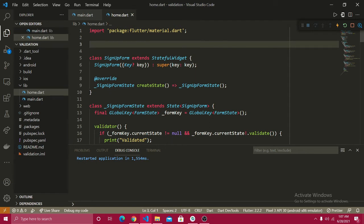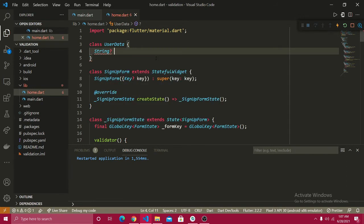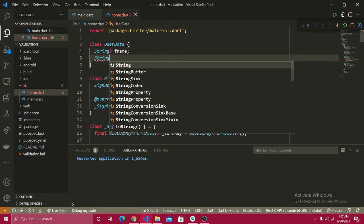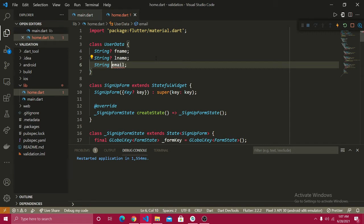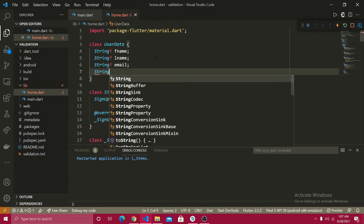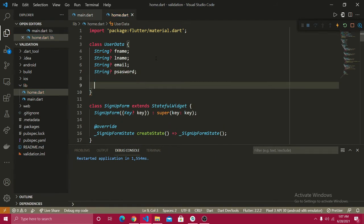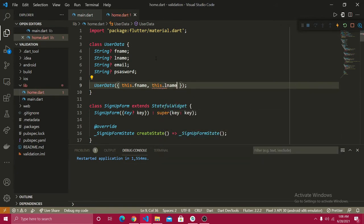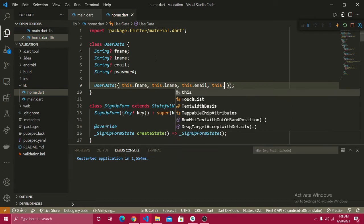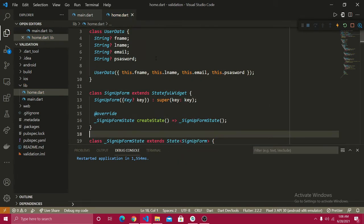Right after the material import, I'm going to create a class. You can create a separate file and import it, but to keep things simple I'll do it here. Let's create a class named UserData. Because we're working with null safety, I'll add question marks so each field is nullable by default. We have first name, last name, email, and password. Then I'll add a constructor with this.firstName, this.lastName, this.email, and this.password.